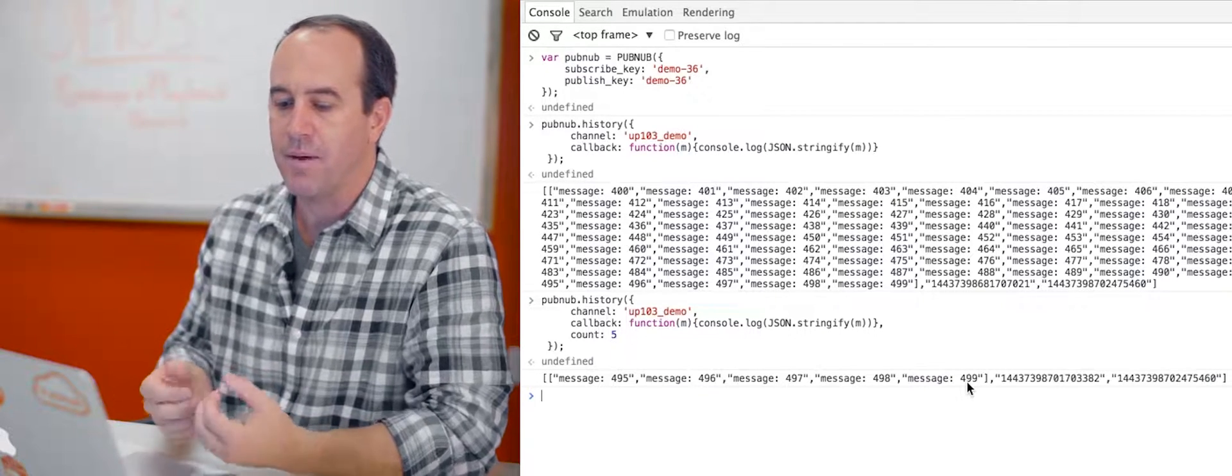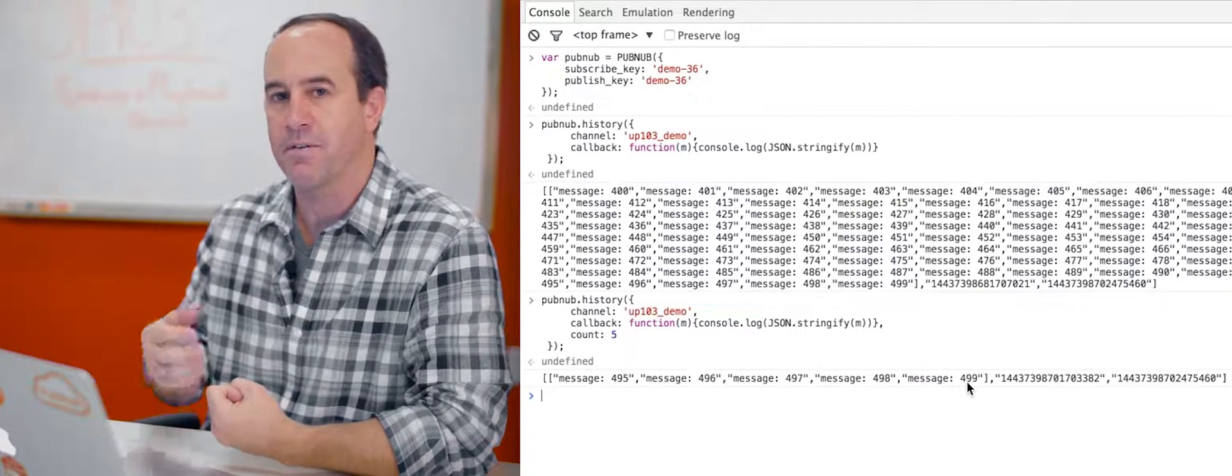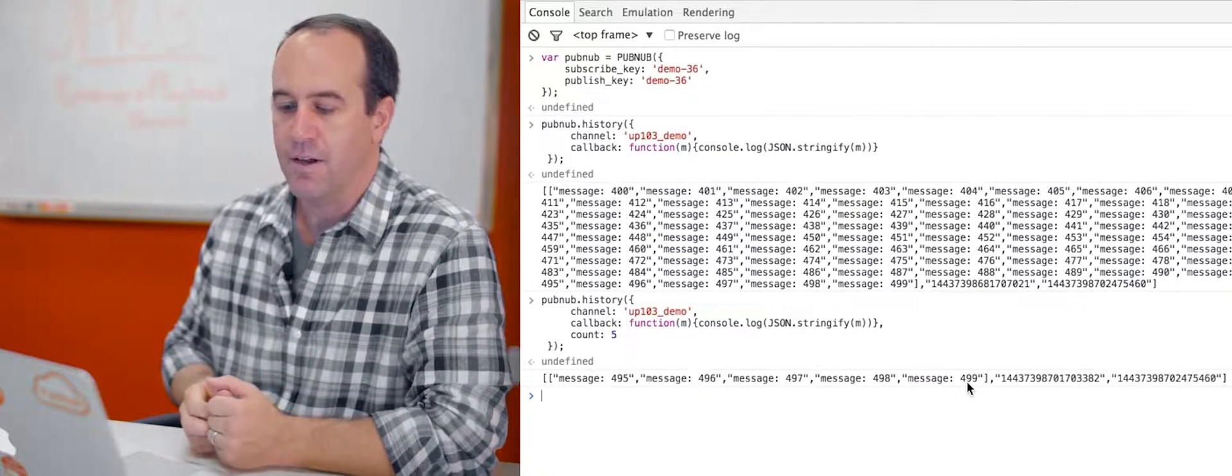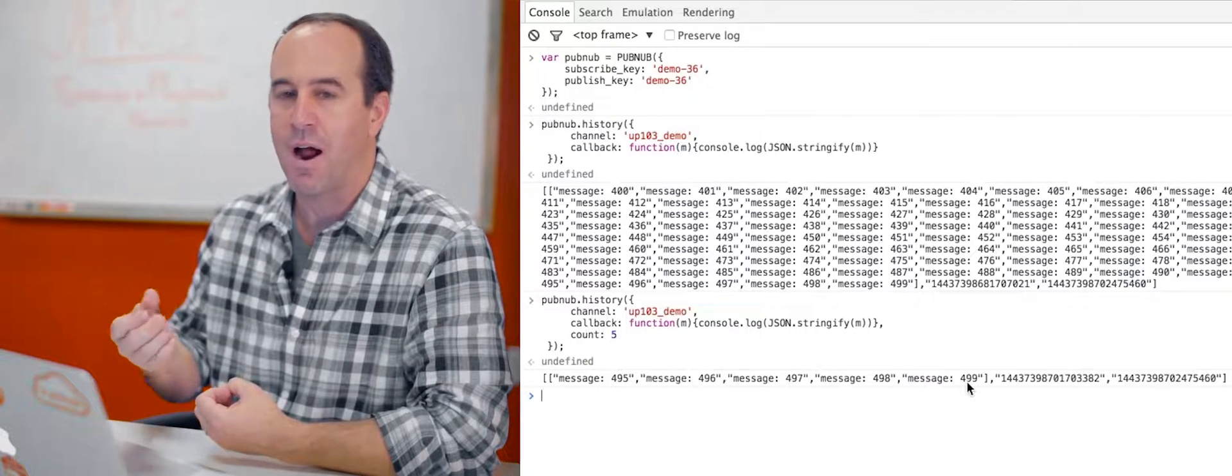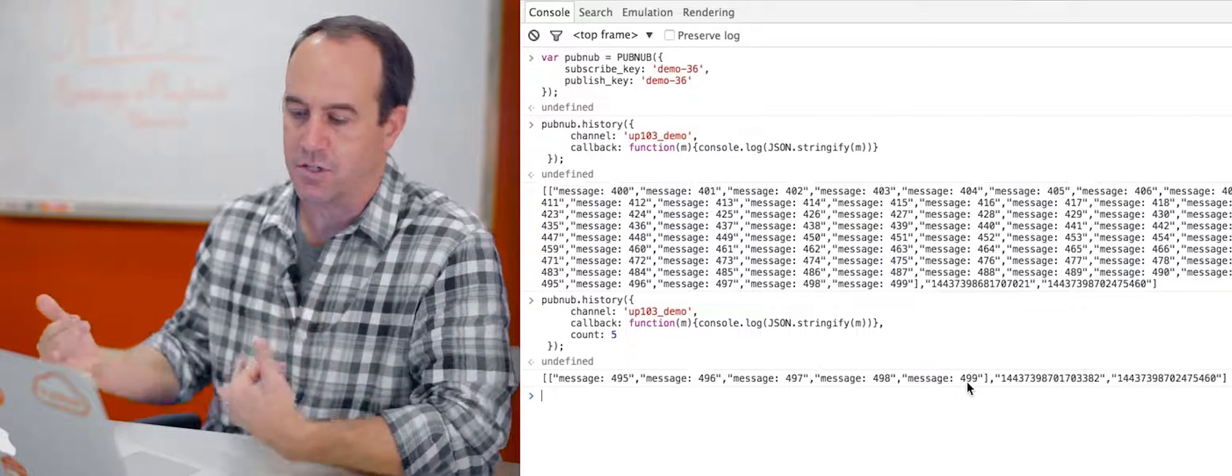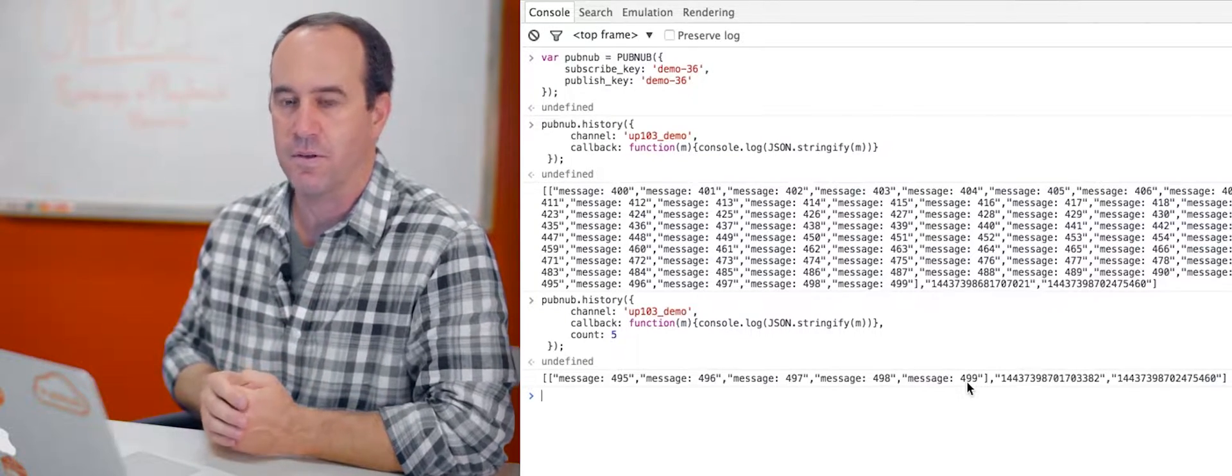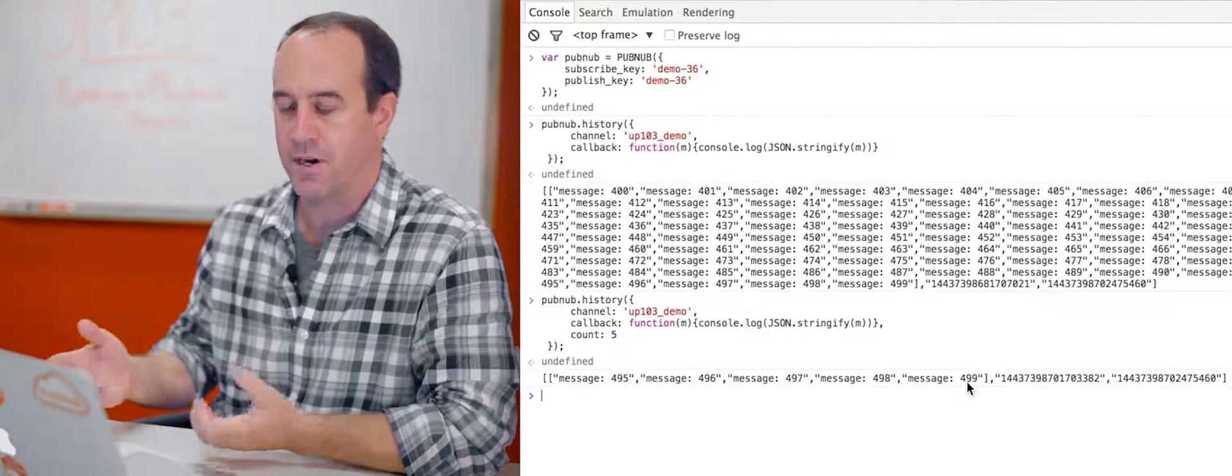We can make that count number 5, 10, all the way up to 100. Any number higher than 100, it's just going to give you the default 100.